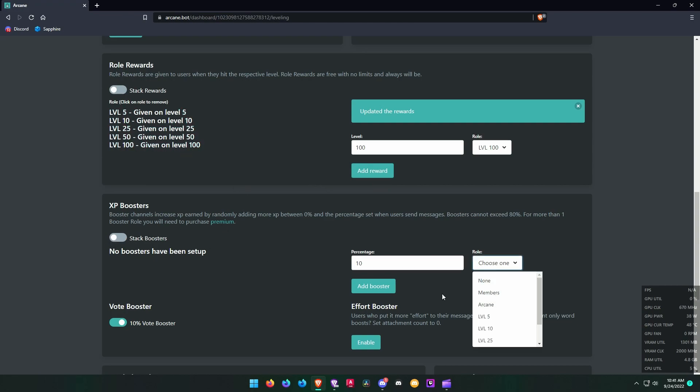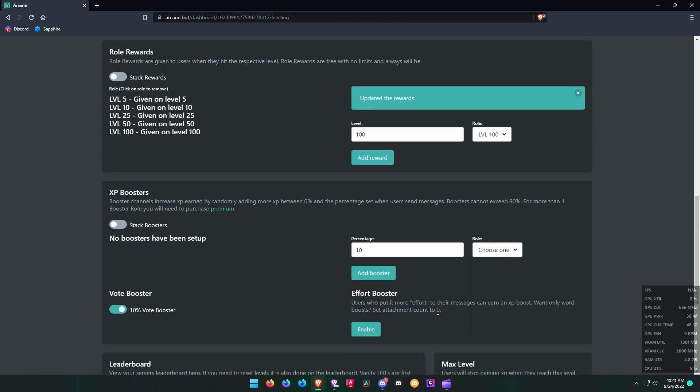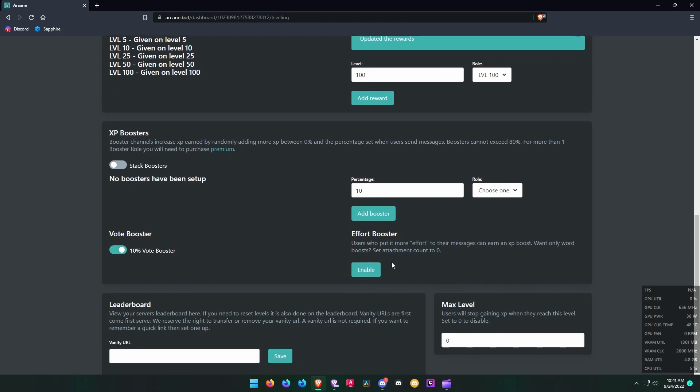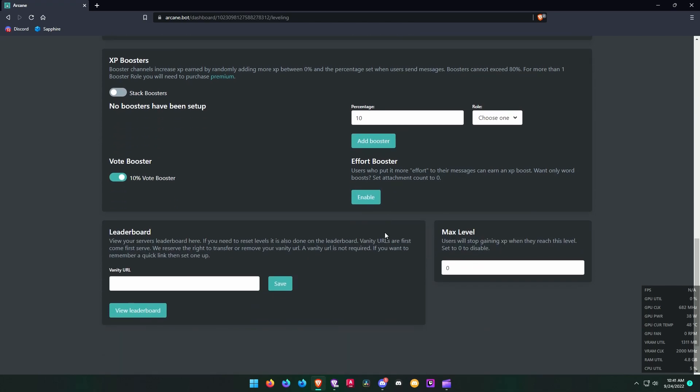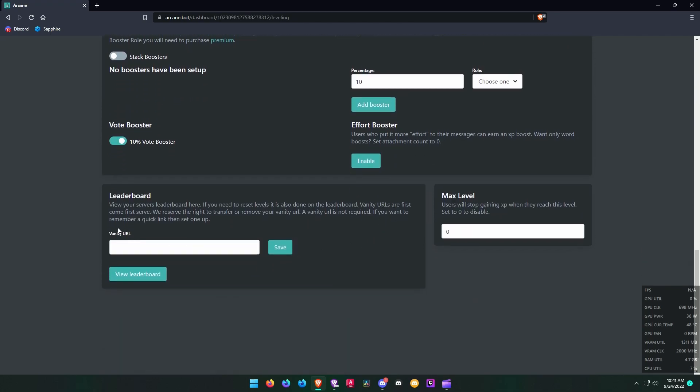You can give XP boost to certain roles if you want. Next is Effort Booster. What this does is if someone types a message more than the characters mentioned here, Arcane will give the user a certain amount of boost for that message only.